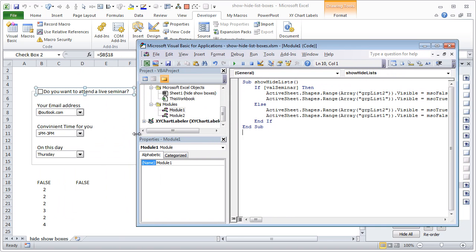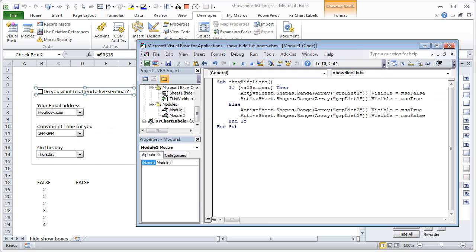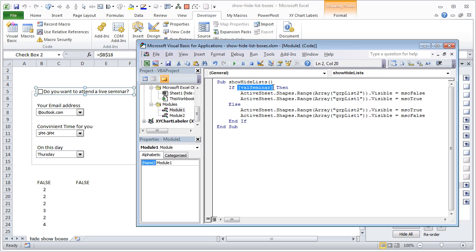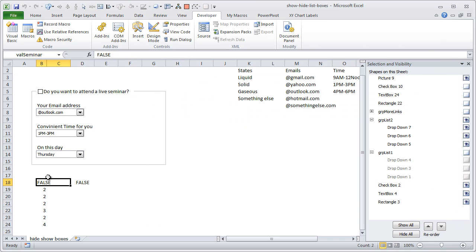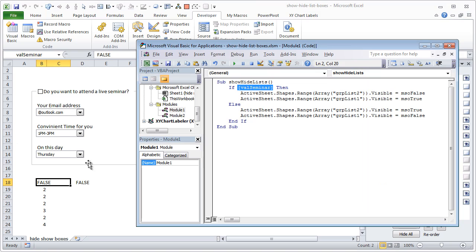So what is happening in this macro is, whenever we click on that checkbox we run this macro. In this macro we are just fetching the val_seminar. Val_seminar is that cell, right. So you can write Range double quotes val_seminar or you can use this shortcut operator.